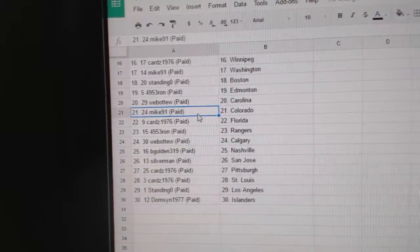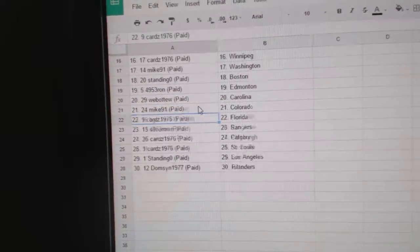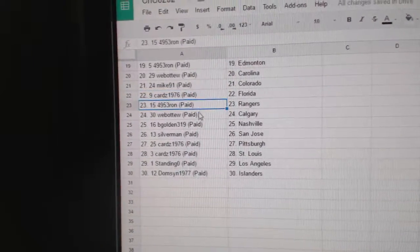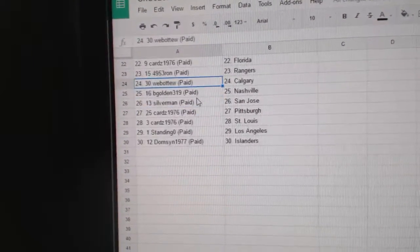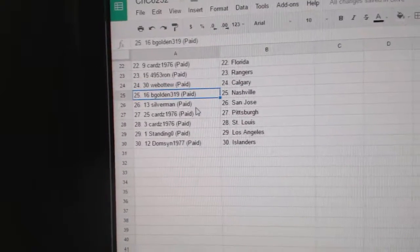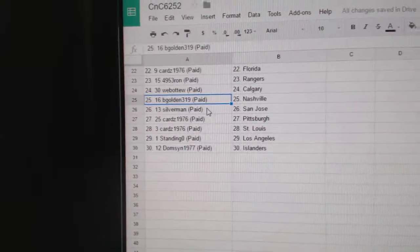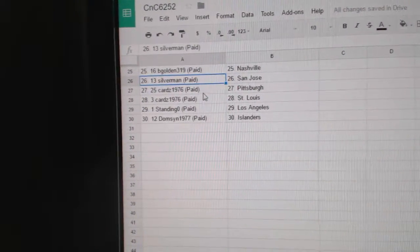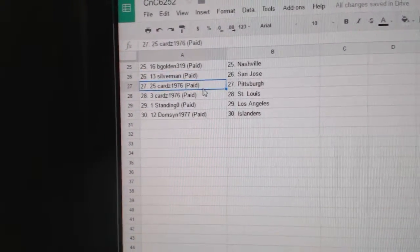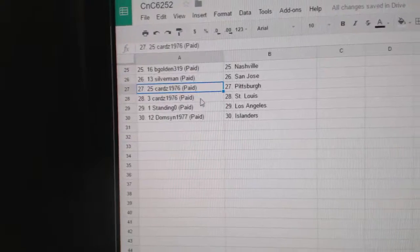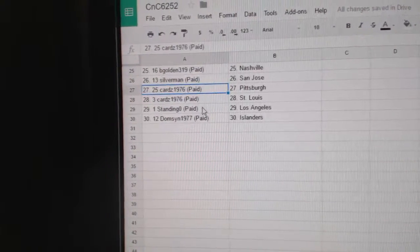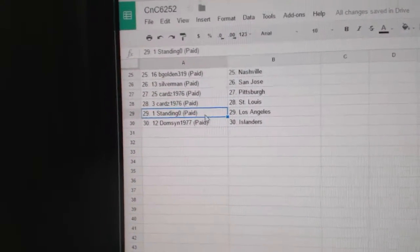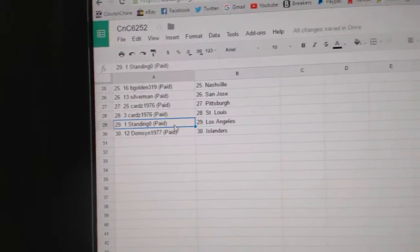Web02, Carolina. Mike 91, Colorado. Carrot has Florida. Ron's got Rangers. Web02, Calgary. Begold in Nashville. Silverman's got San Jose. Carrot has Pittsburgh and St. Louis. Standing O, LA. And Domson's got the Islanders.